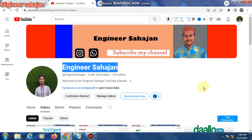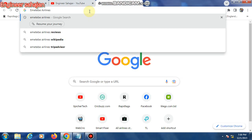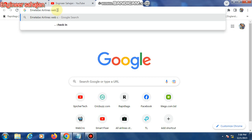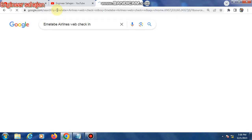To check in with Emetebe Airlines, first open the Google Chrome browser. Then type 'Emetebe Airlines' in the search bar and press Enter.